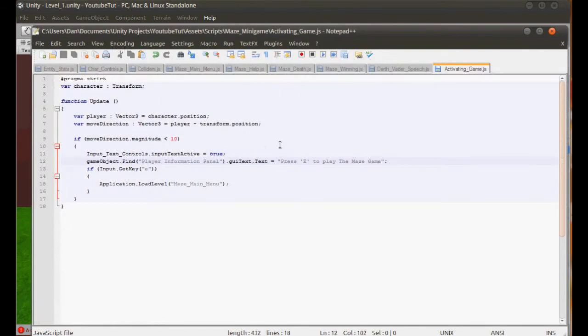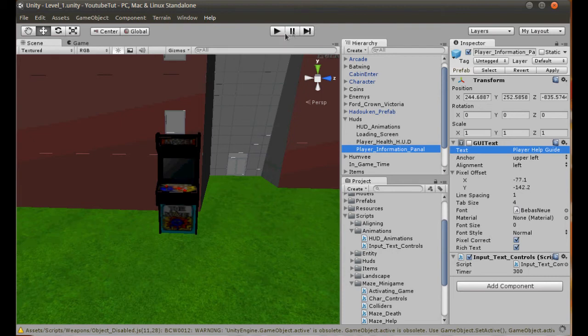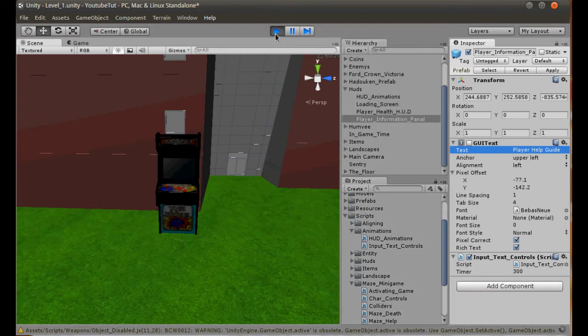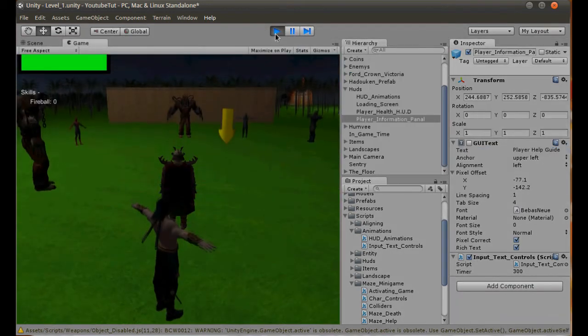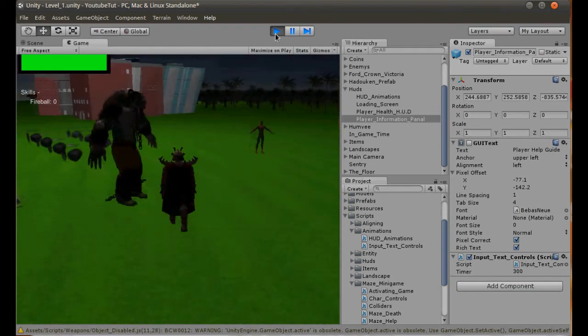See, I'm not even perfect at doing this. You still get mixed up sometimes. There we go. So if we should go up to it, it should pop up saying play maze game. Hopefully. Then if we press E, it should load it.